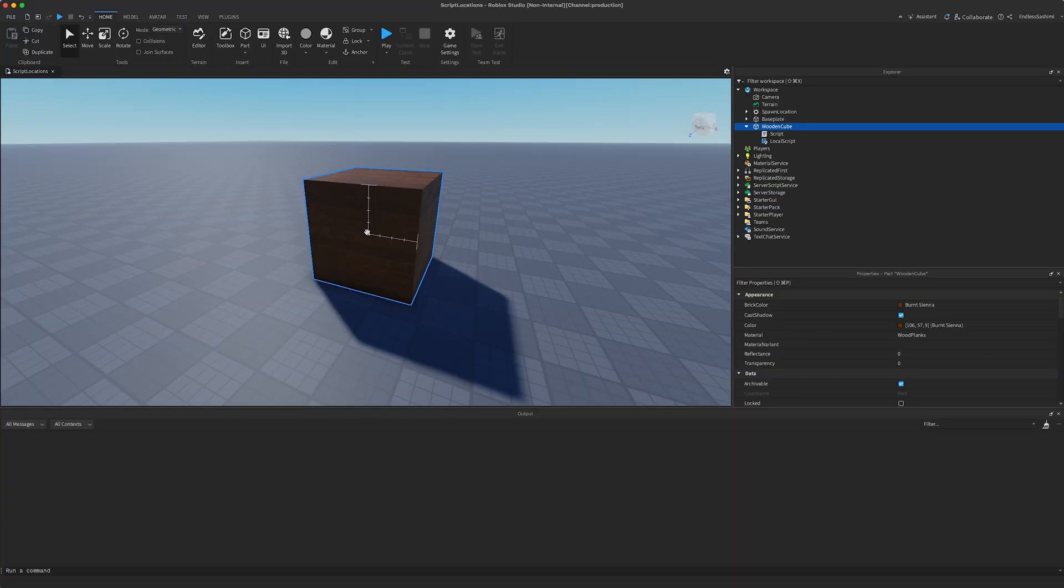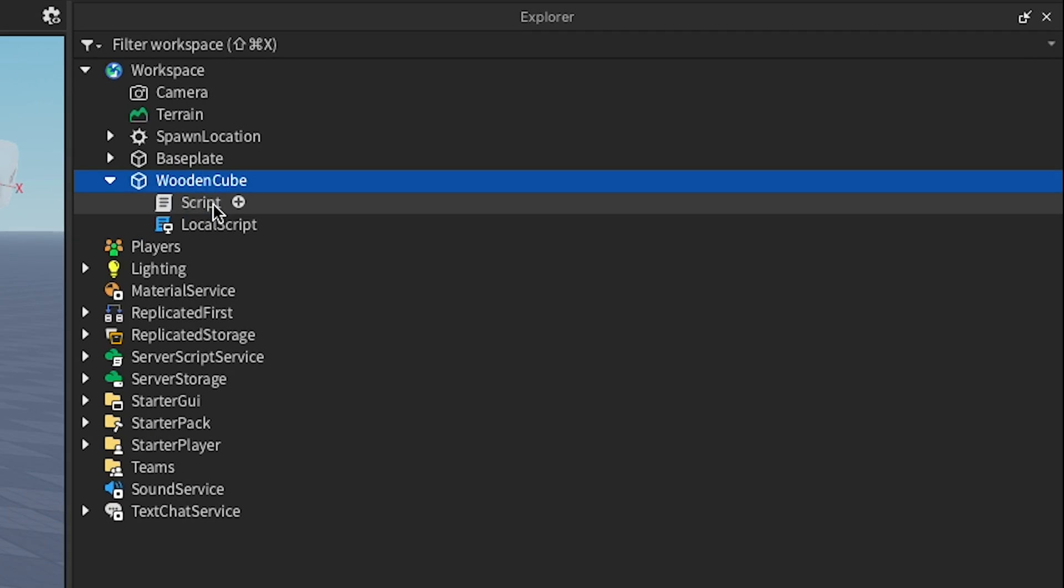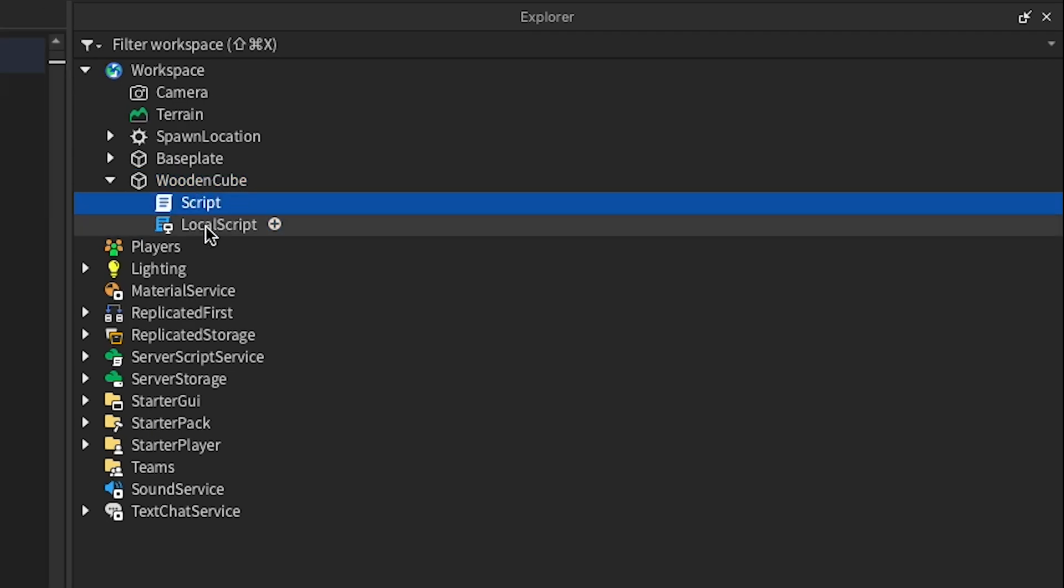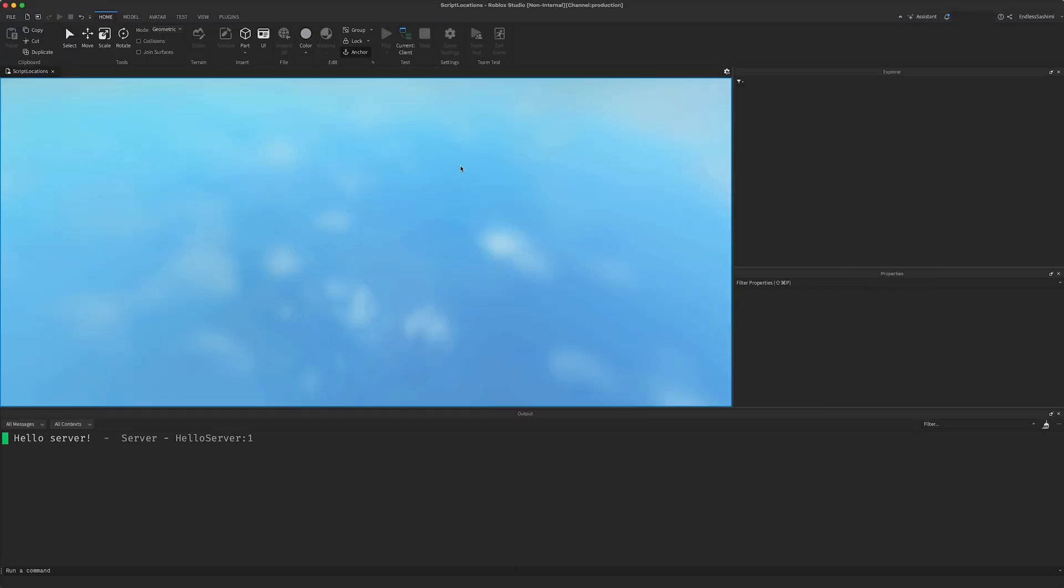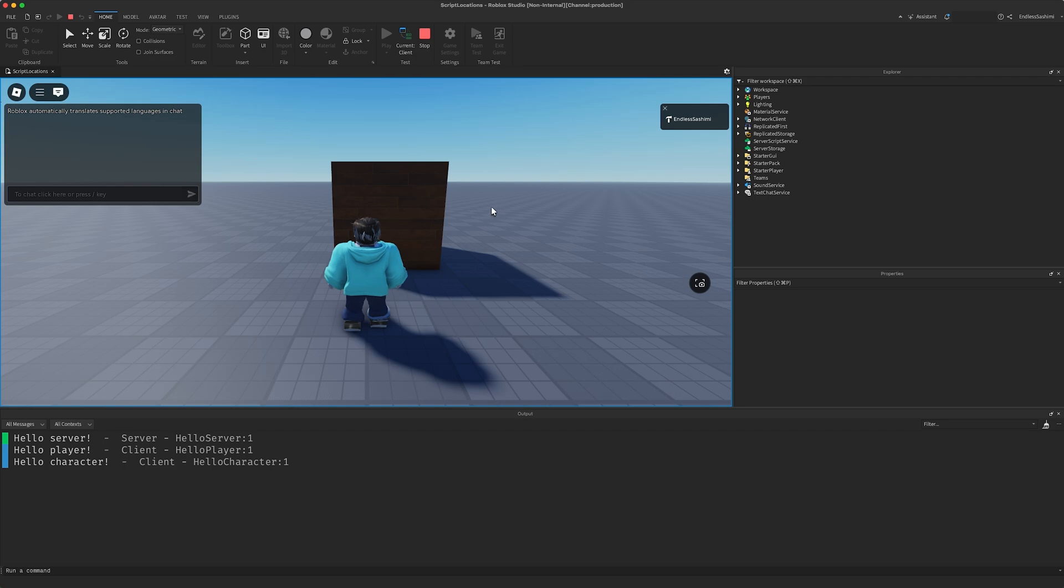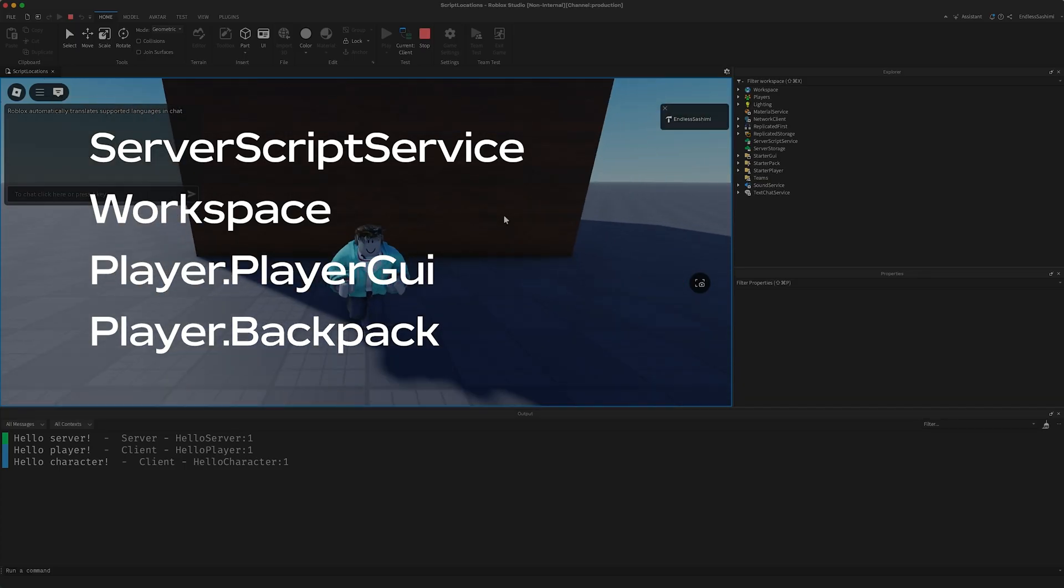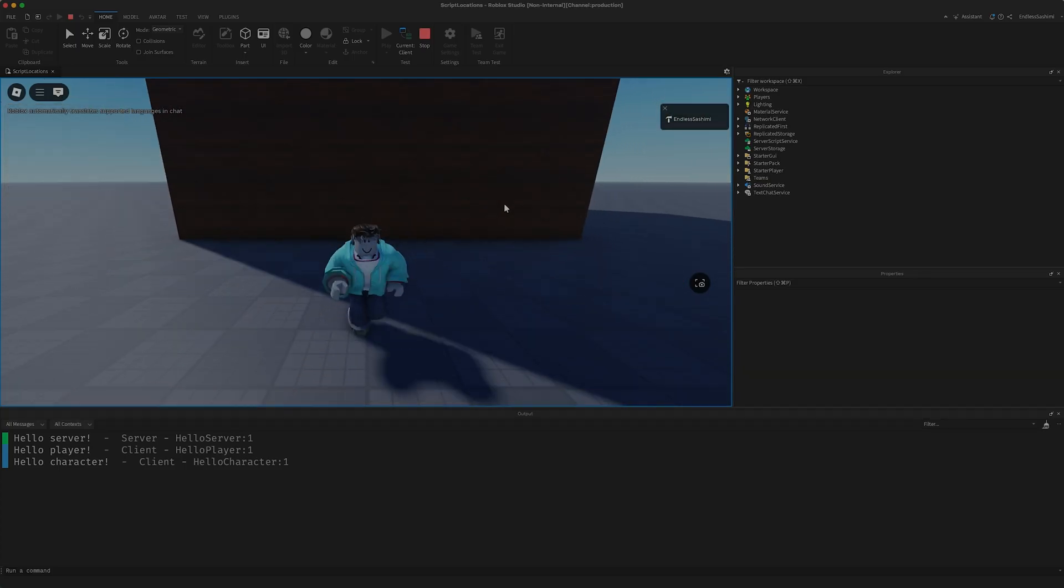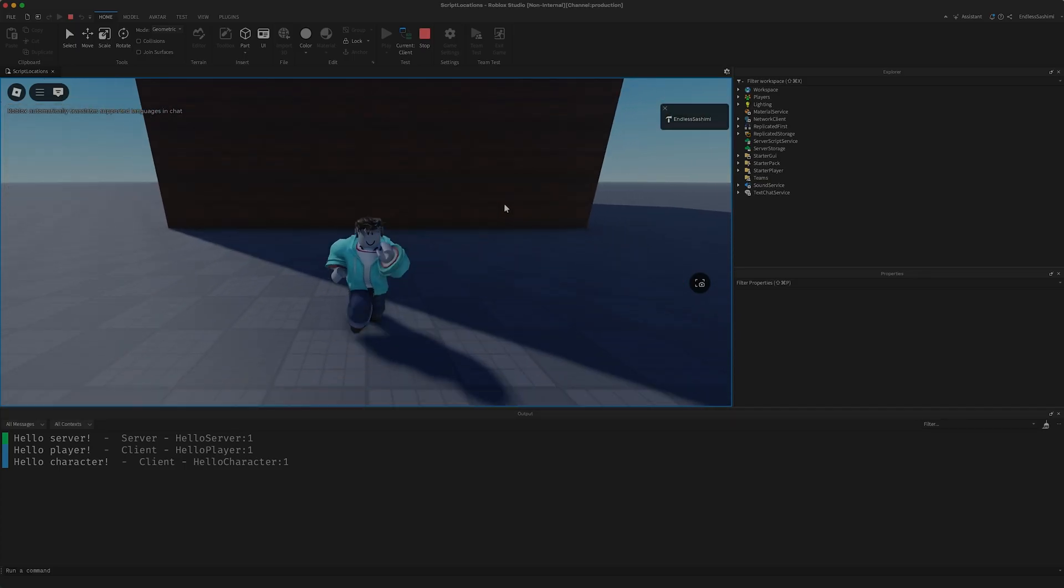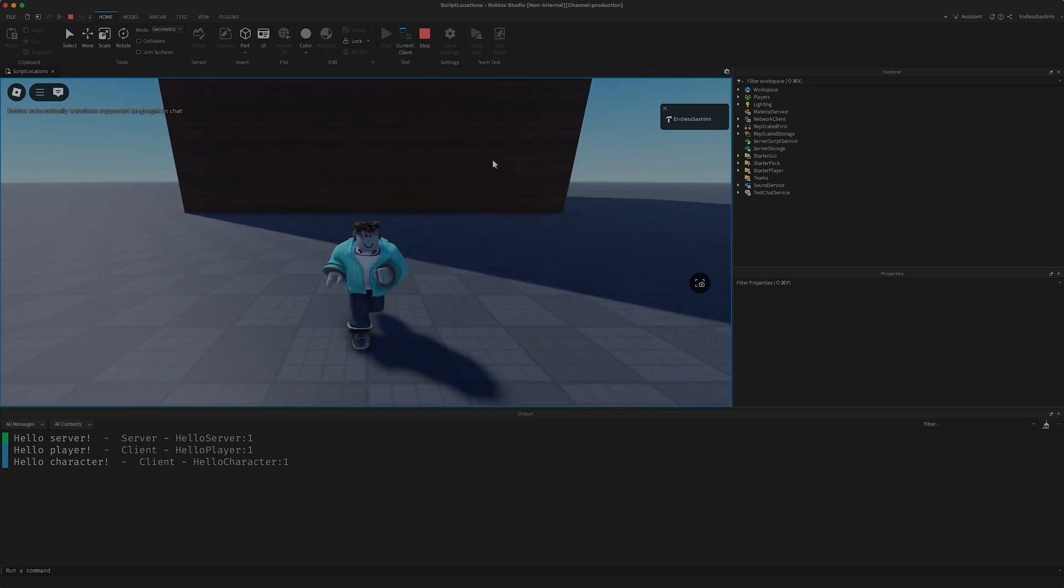Consider this attractive wooden cube in the workspace. I've attached a script and a LocalScript to it and only the script runs. By default, scripts only run when parented to certain containers. Similarly, LocalScripts only run when parented to the following containers.